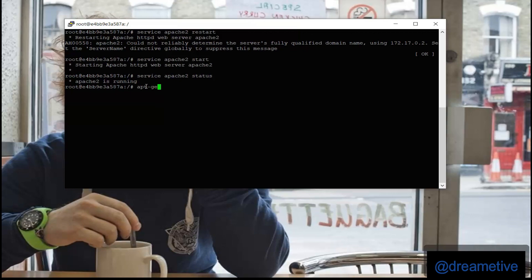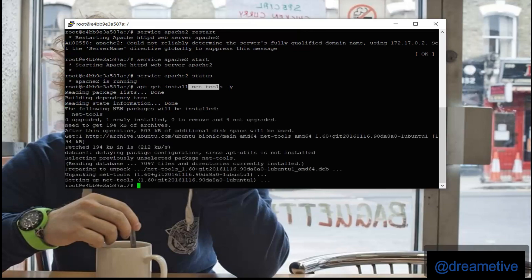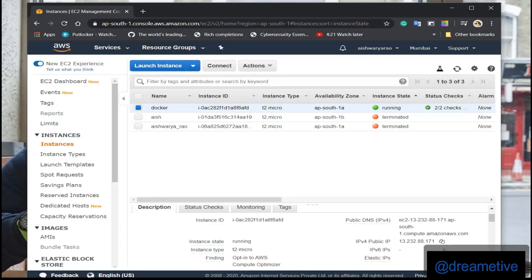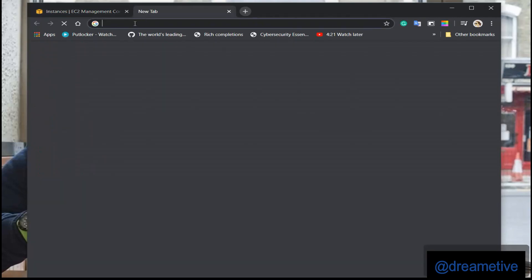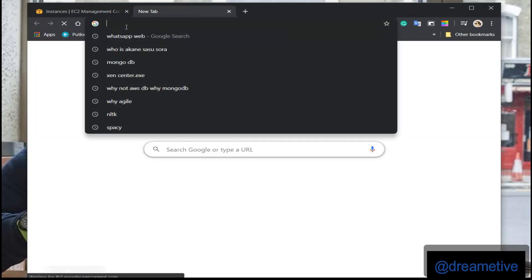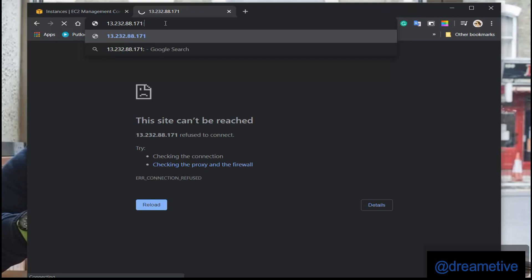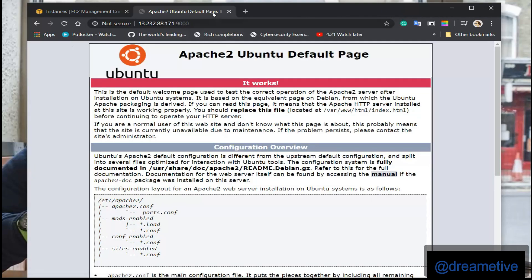Now install another package like network tools that is my network utility by saying apt-get install net-tools -y. And then copy the IP address and paste on my browser to see whether my Apache web server is running or not. Yes, so my Apache web server is running on port 9000.